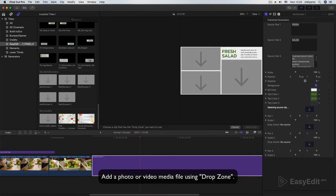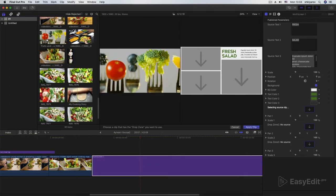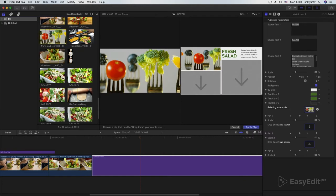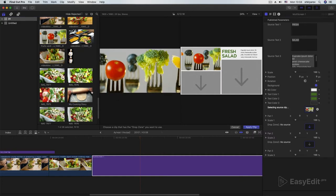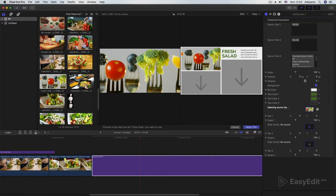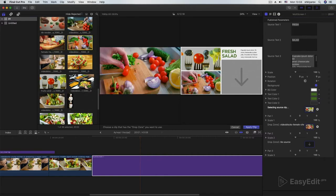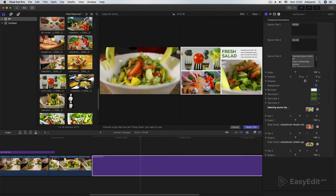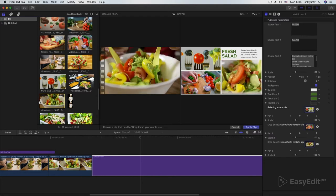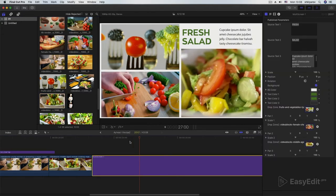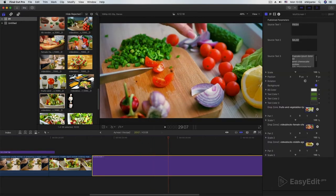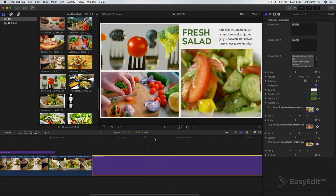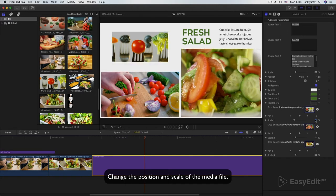Add a photo or video media file using Dropzone. Drag the shot to the timeline. Change the position and scale of the media file.